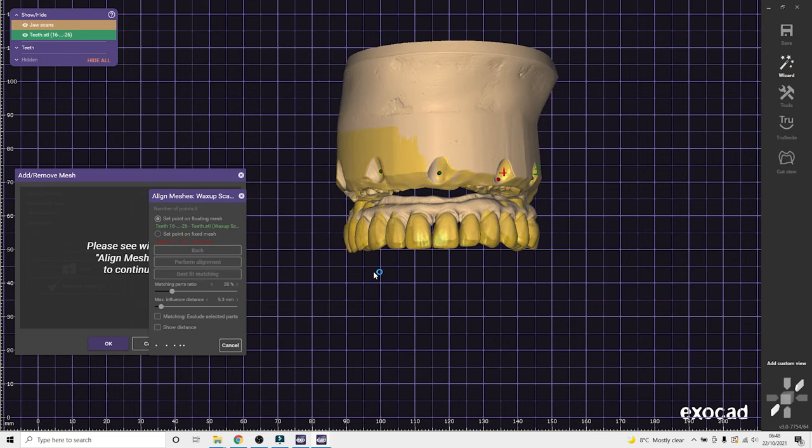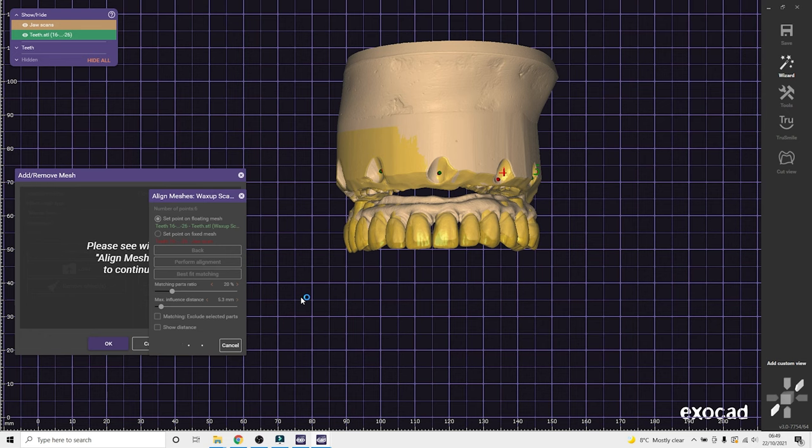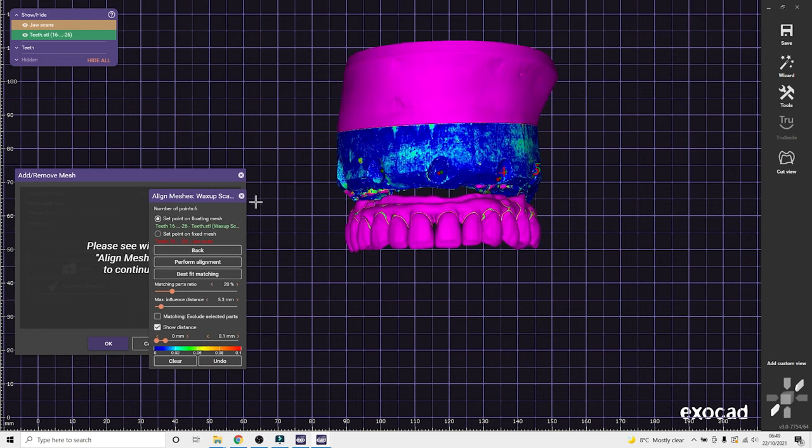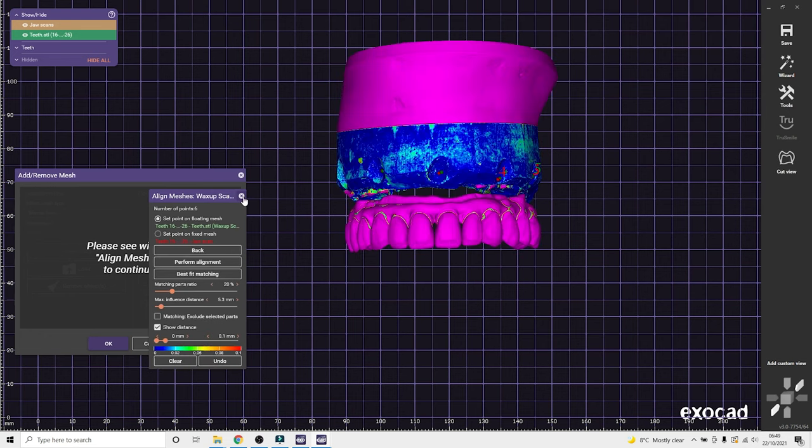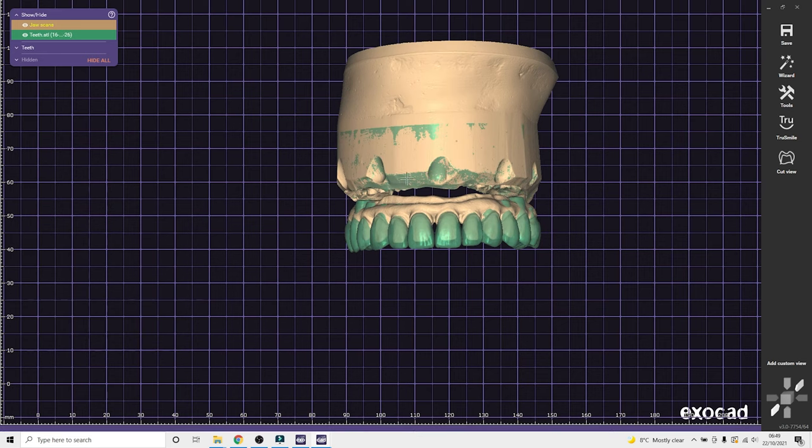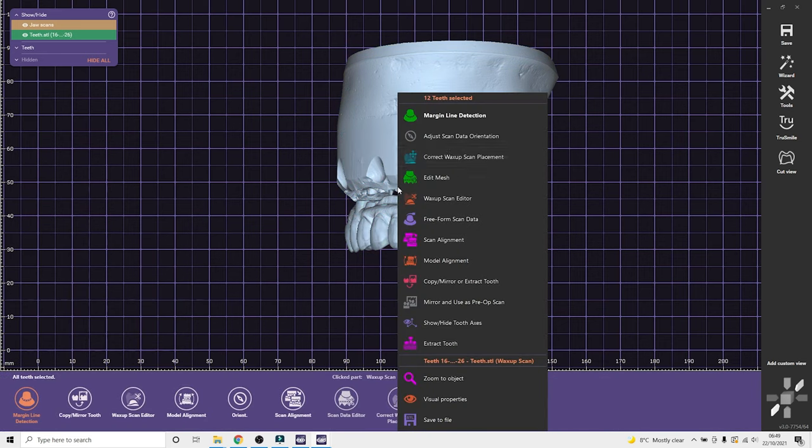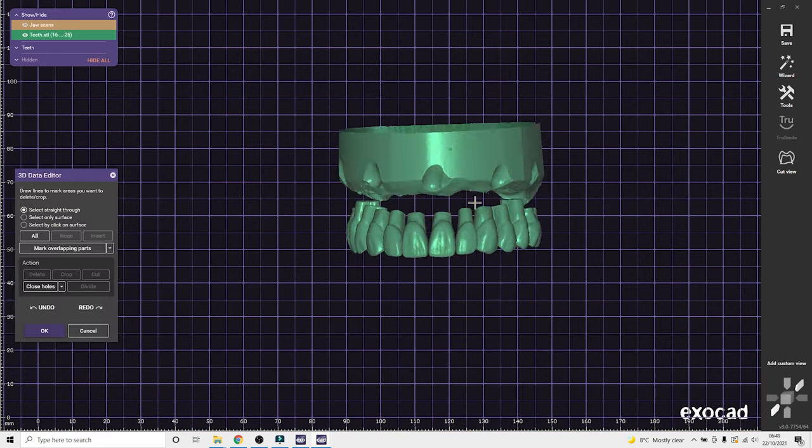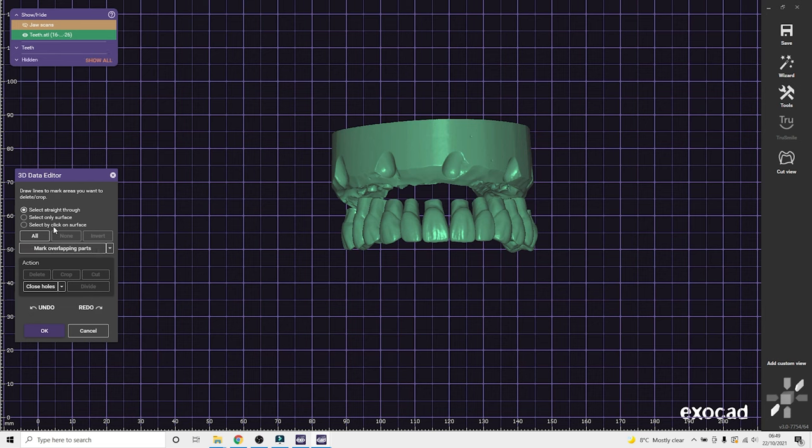So now the teeth are in the exact location they were on the approved try-in. So anything on that green mesh will copy on the final restoration. So now I need to edit that mesh.